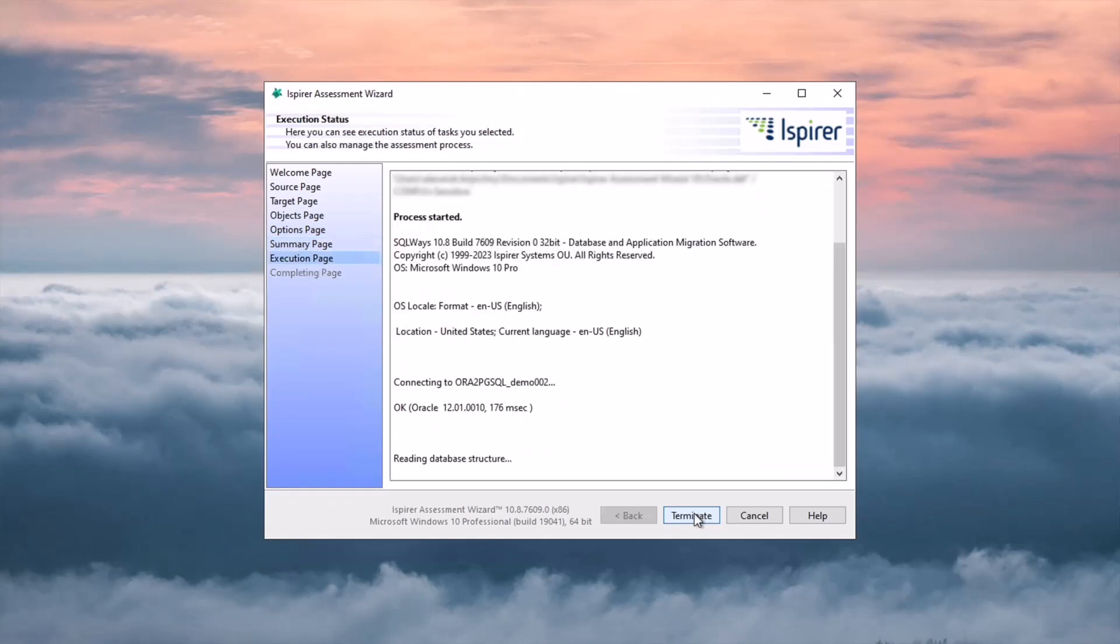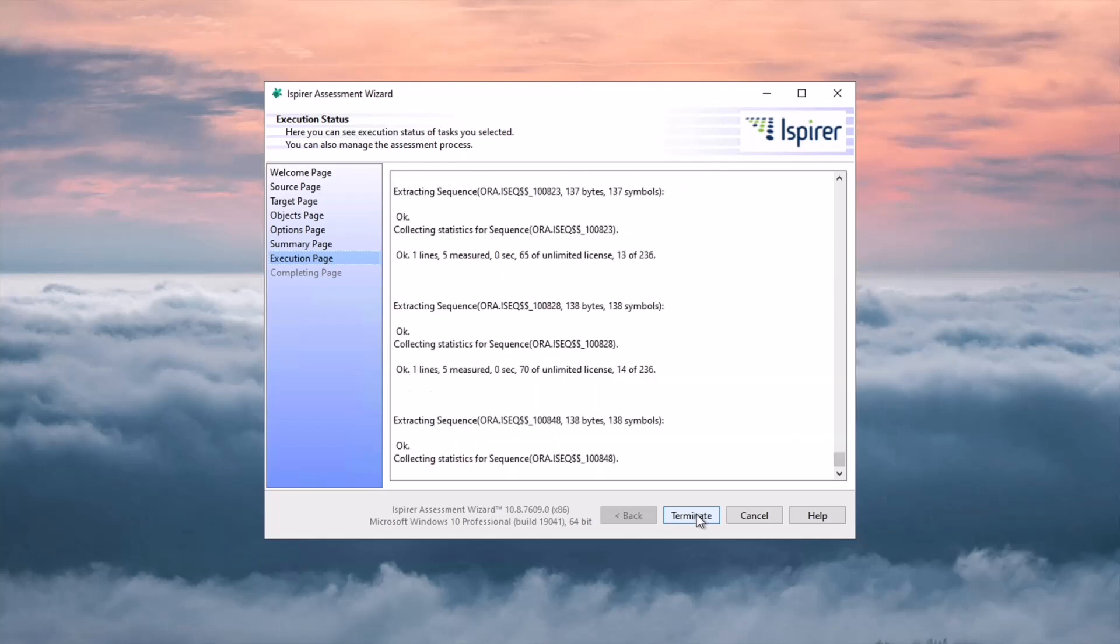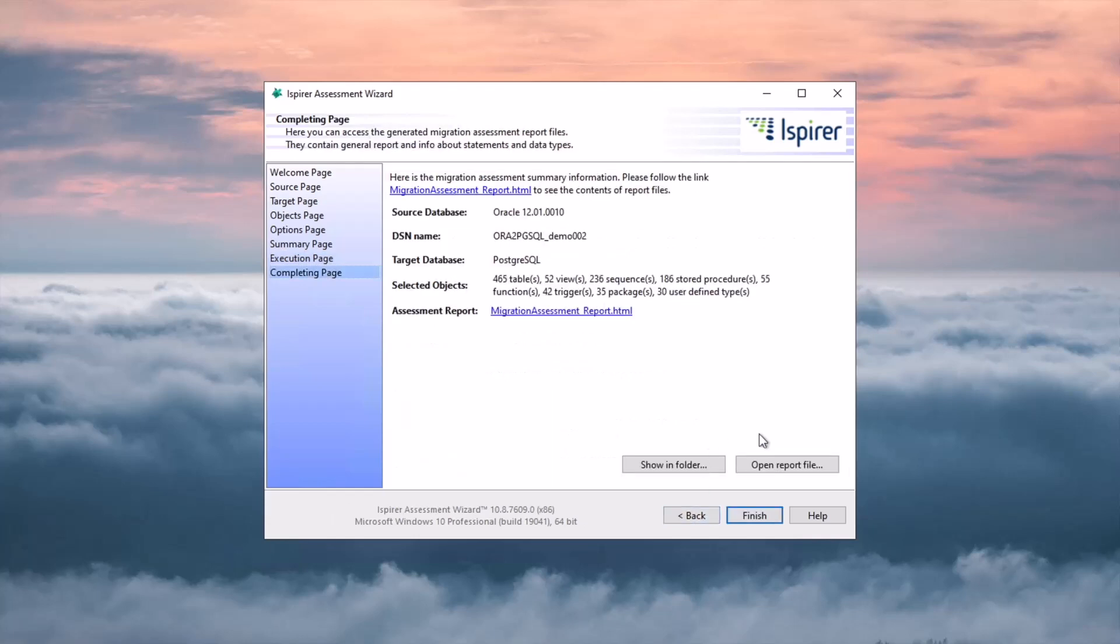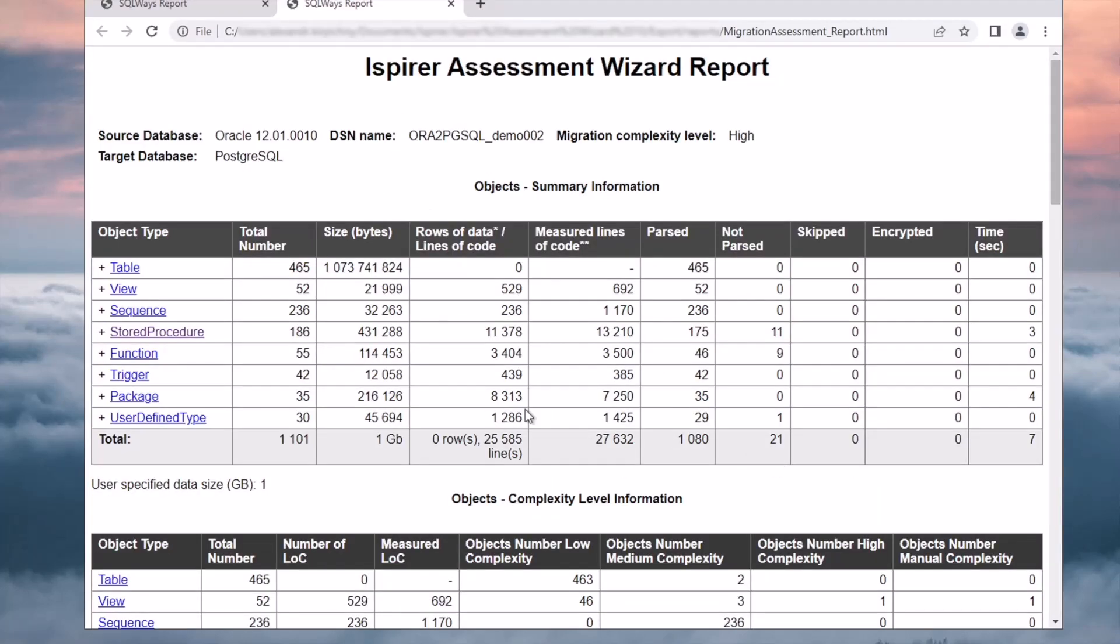During the execution stage, the tool connects to the source database to get information about the selected objects, analyzes the retrieved data, and generates the assessment report. The assessment is complete, and now I can view the generated report by clicking the open report file button.